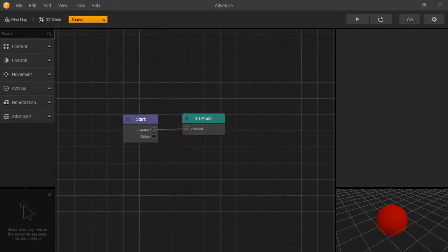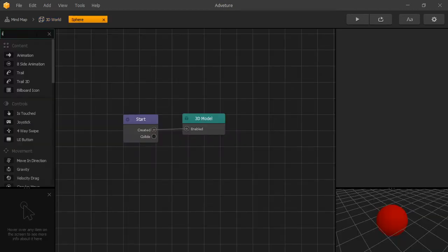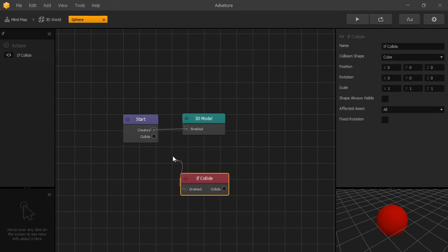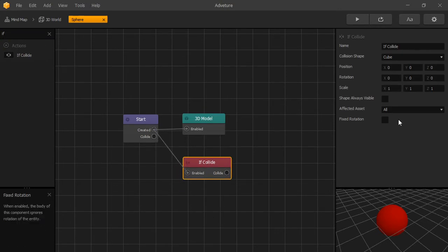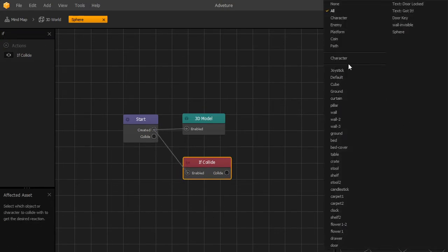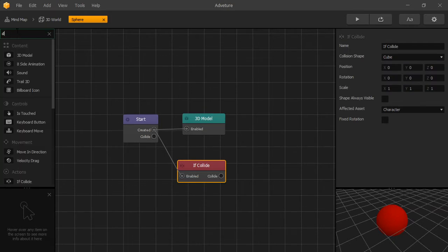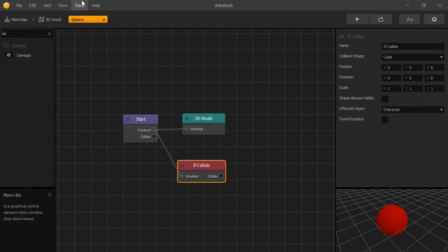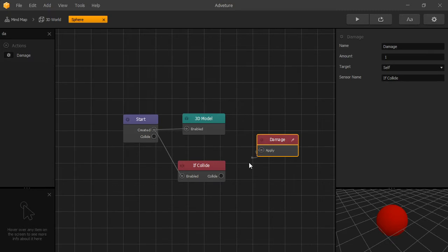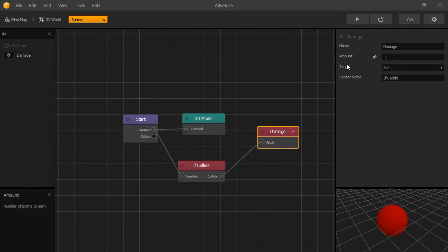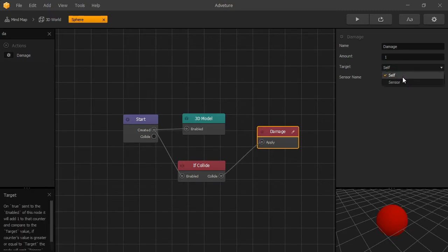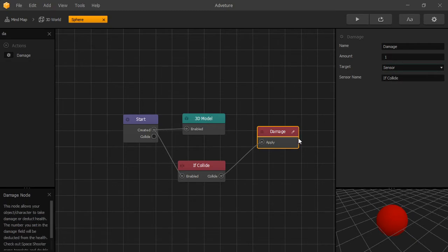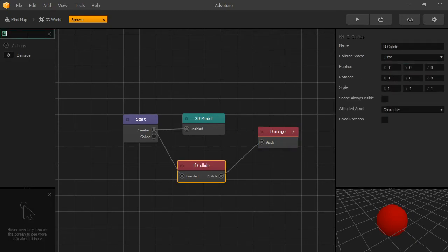Now let's go inside our sphere and add an IfCollide node that will be listening to collision with our character. And when the character collides, we'll use the Damage node. The target that we're looking for is not self, but sensor. It's the object that it collided with, which will be our character.